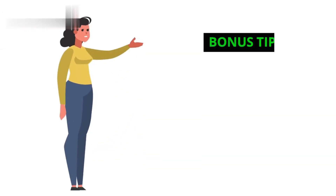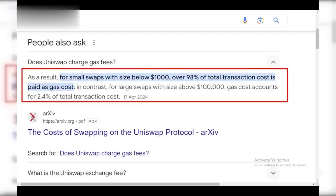Bonus tip — fees: Uniswap charges gas fees for transactions, and the exchange will likely have fees for selling crypto and withdrawing cash. Factor these in when planning your withdrawal.